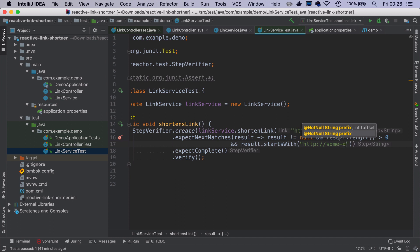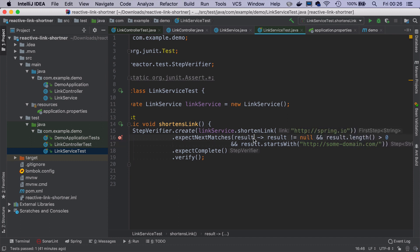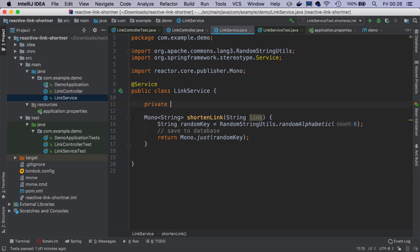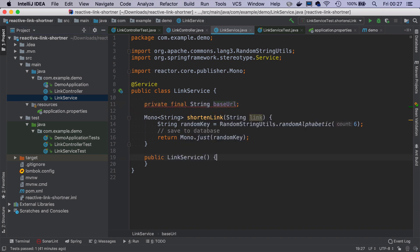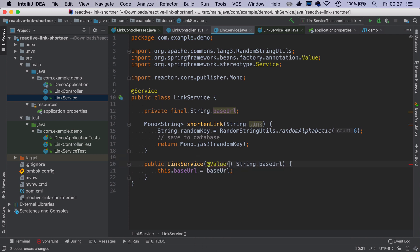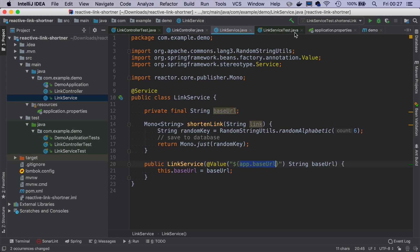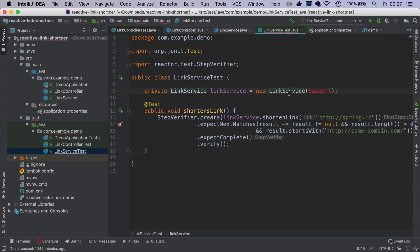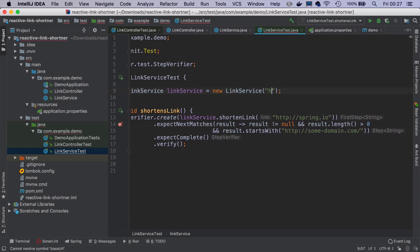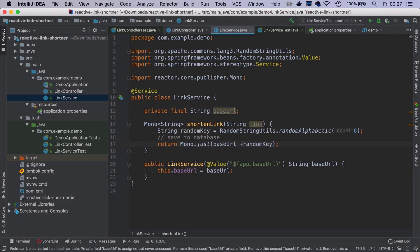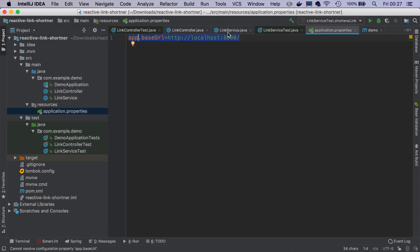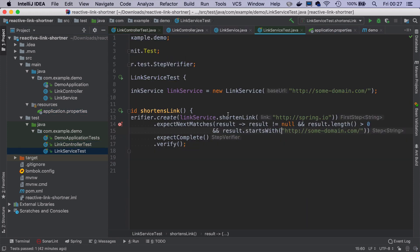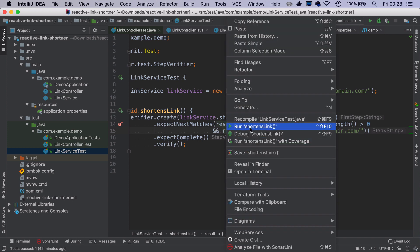So let's go to the link service. And let's inject this base URL. I will add here @Value annotation from Spring framework, where I say this is app.baseURL. So that Spring on application startup will resolve this value from the application.properties file. And now we need to modify the test to pass this http somedomain.com. And in the link service, where we return the shortened link, we will take the base URL plus the random key. So now if I run the test again, link service test, let's see if it passes.